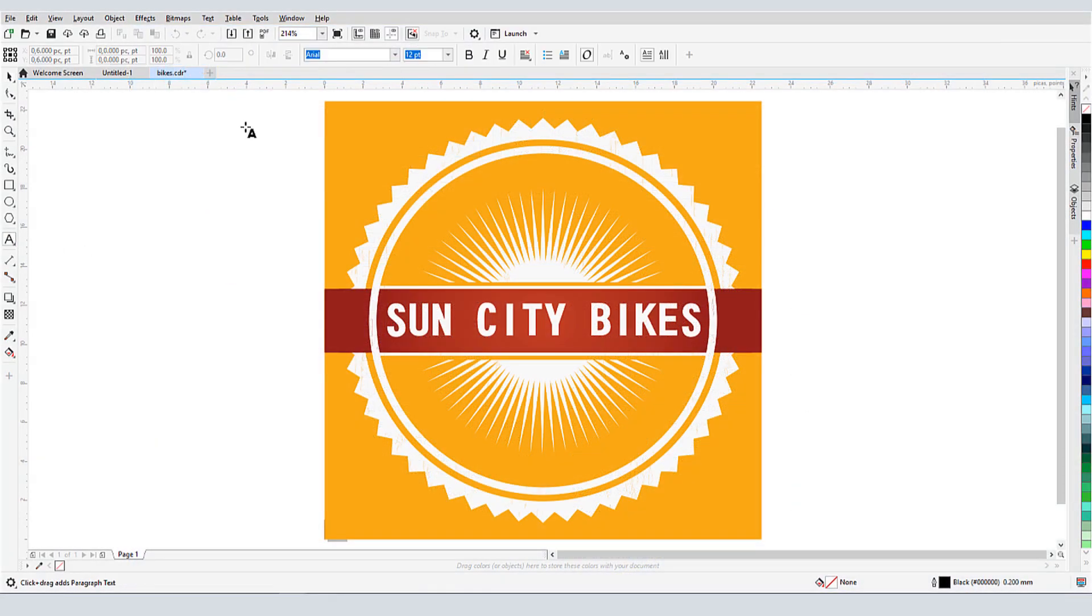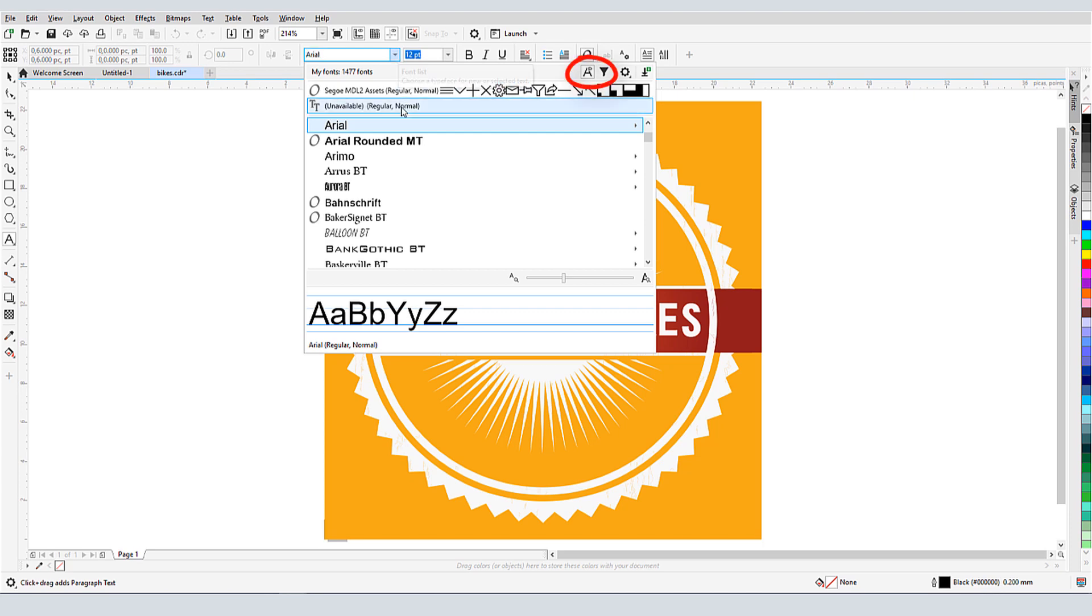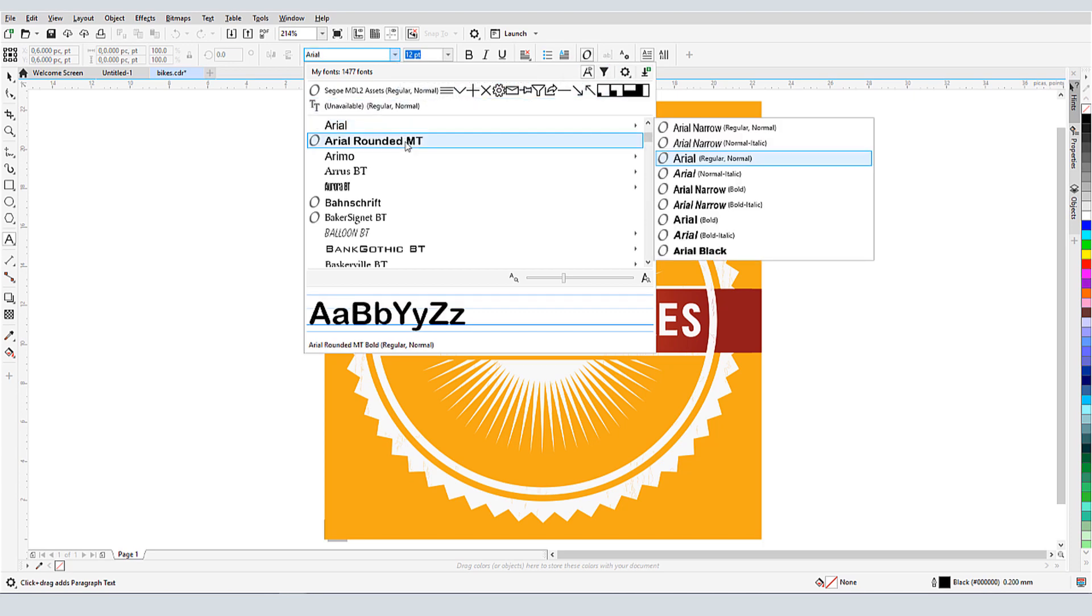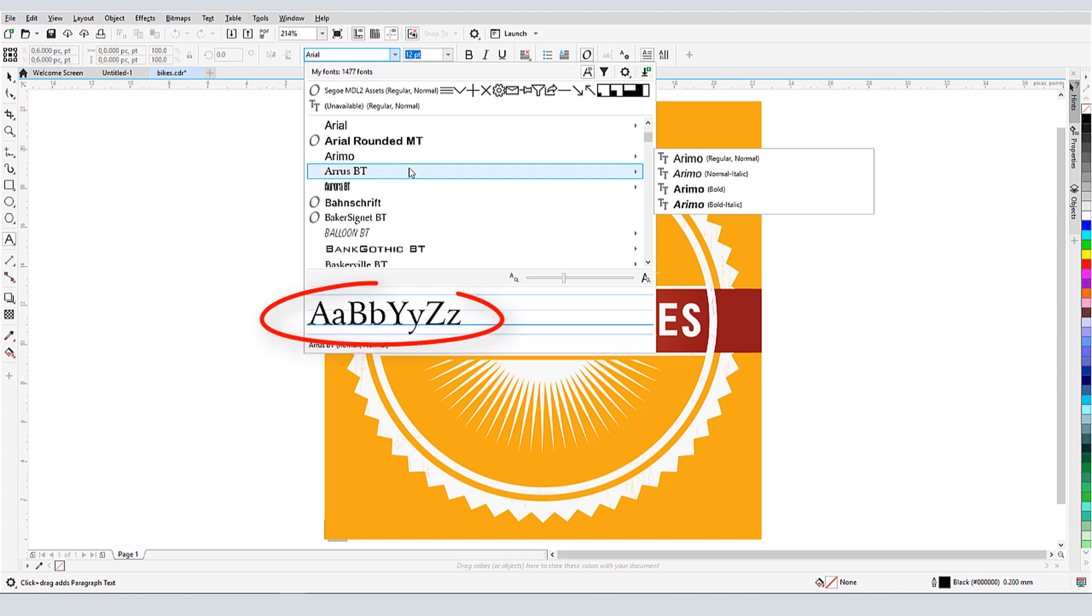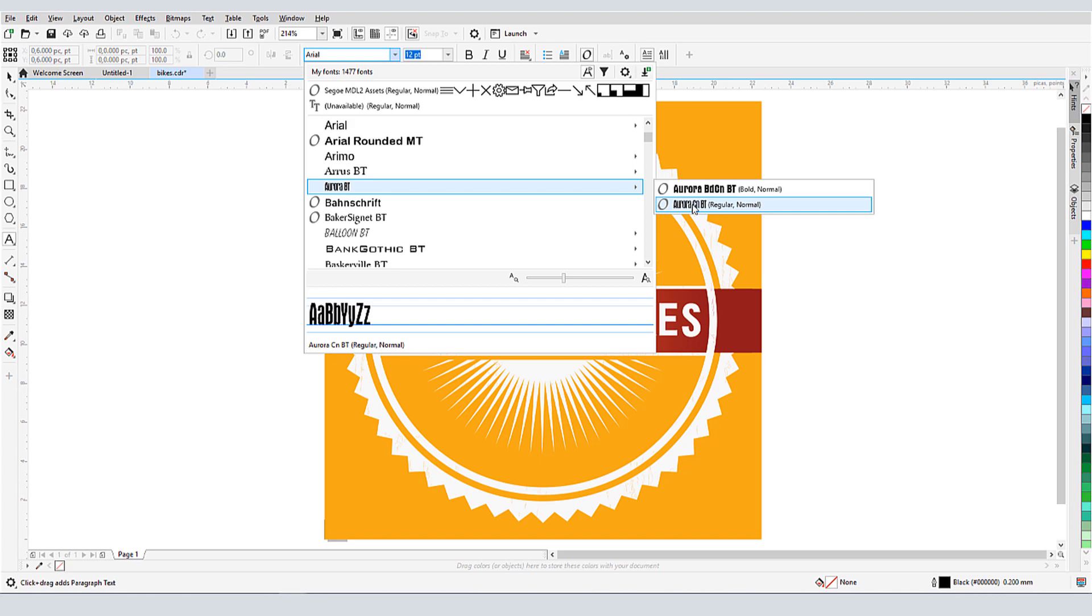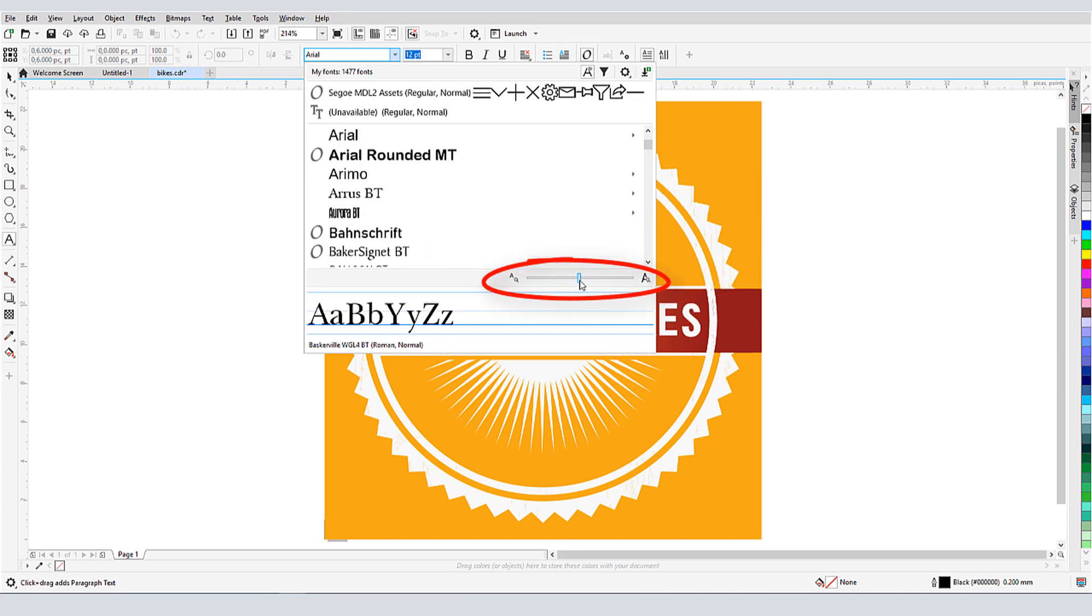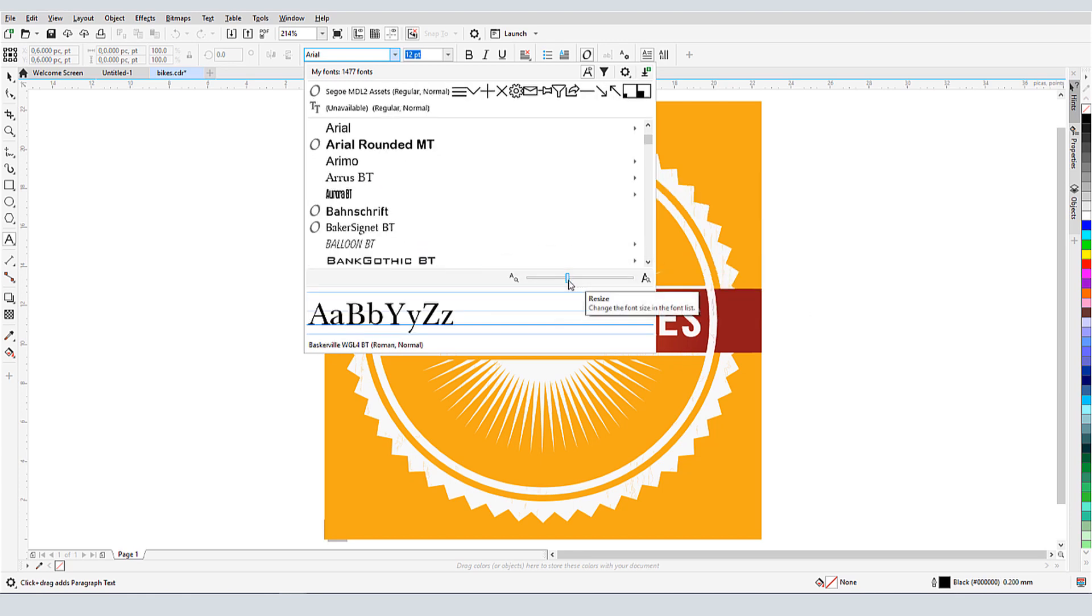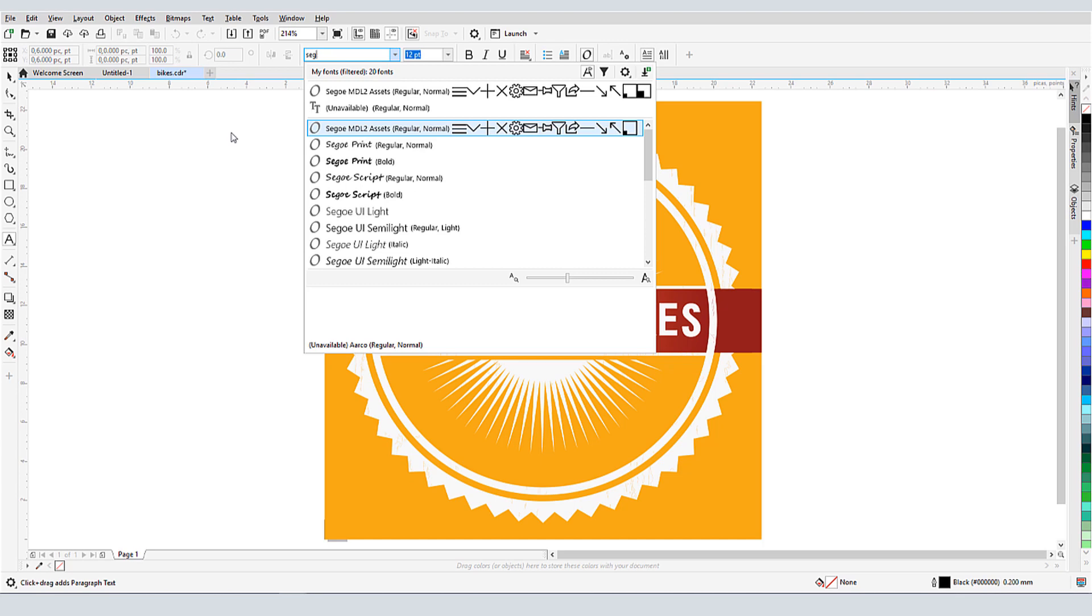Now let's look at CorelDRAW's long list of fonts. While Preview is enabled, I can hover over any font to see how it looks with these default characters. I can also preview fonts that are within font families. I can increase the size of the font names with this slider. And if I want to find a specific font whose name I know, I can start typing the name in the font field to narrow the list.